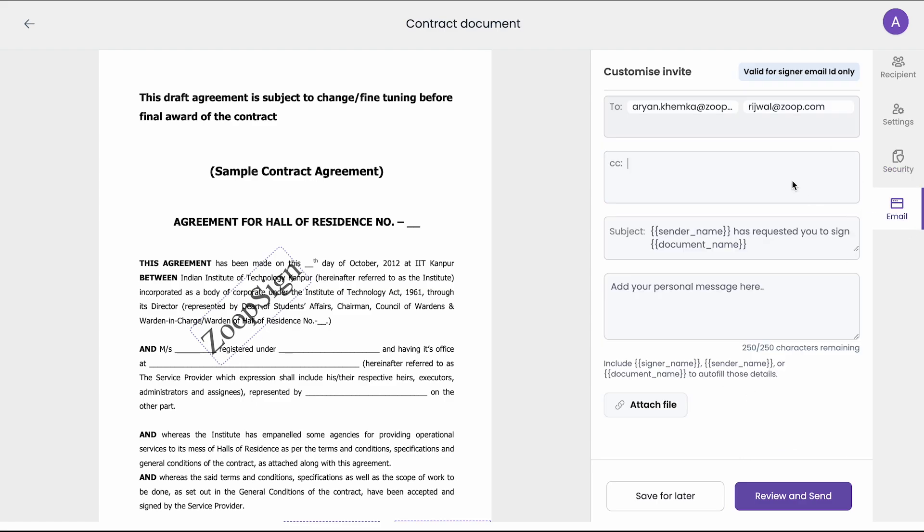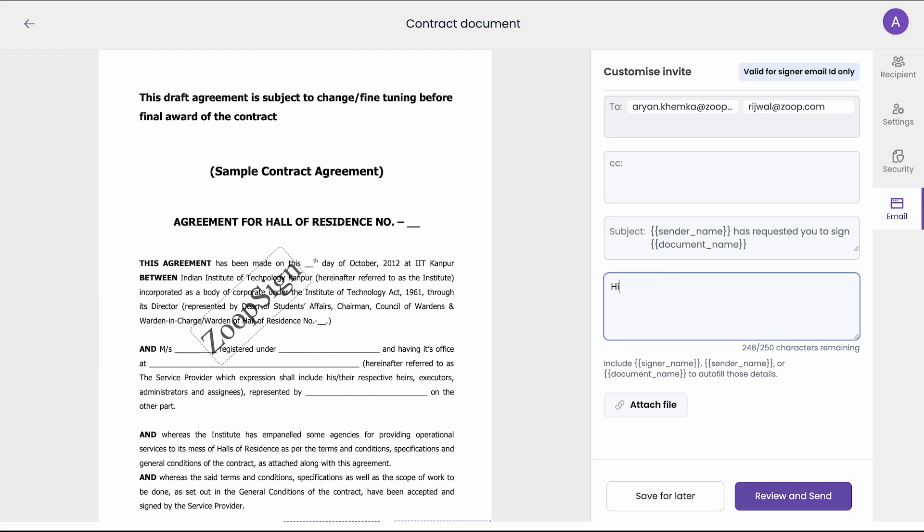You can do the email customization. Here you can add CC. When the document is signed then these email IDs will get the signed copy of the document. You can customize the subject line that goes to the signers when they sign it. You can also add a personal message. So as you can see I have added a personal note here.